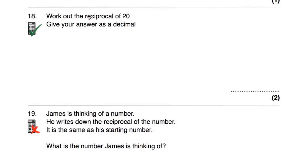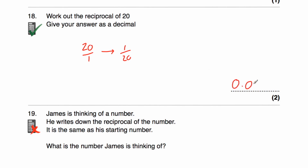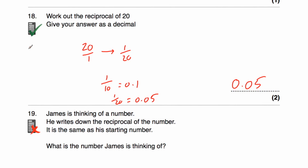Question 18: work out the reciprocal of 20 and give the answer as a decimal. 20 is 20 over 1, and flipping it over gives 1 twentieth. What times 20 gives 1? 20 twentieths is a whole, so the reciprocal is 1 twentieth. As a decimal, do 1 divided by 20 on the calculator to get 0.05. Alternatively, since 1 tenth is 0.1, 1 twentieth is half of that, which is 0.05.